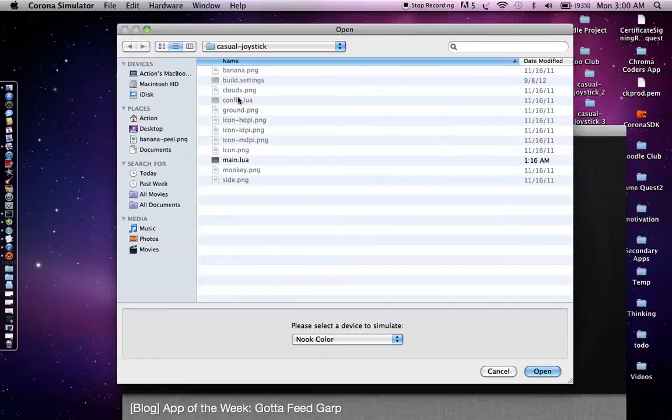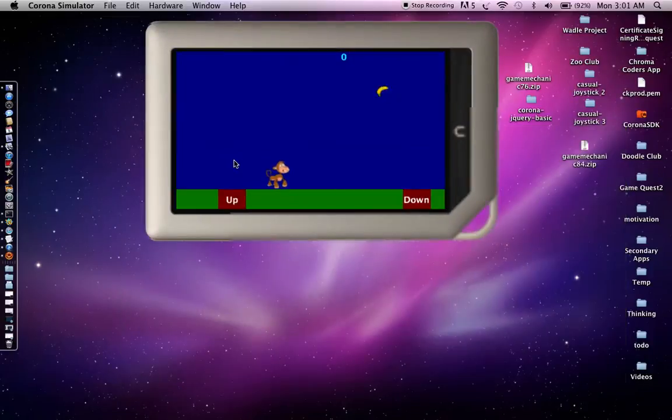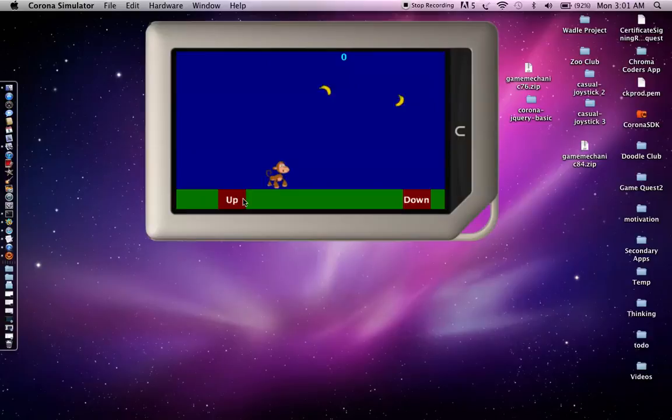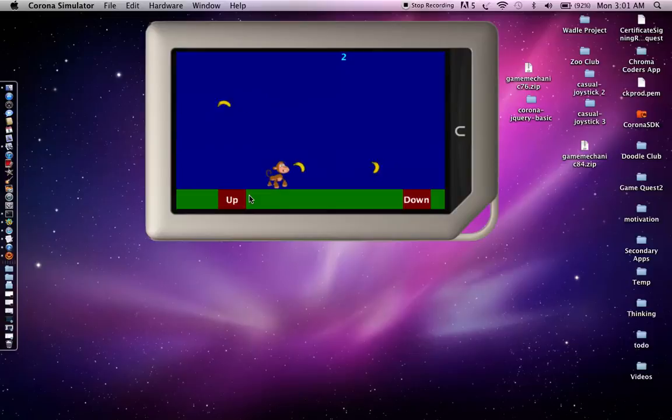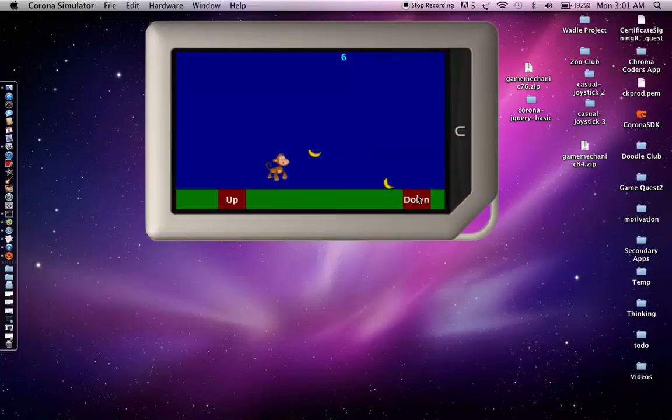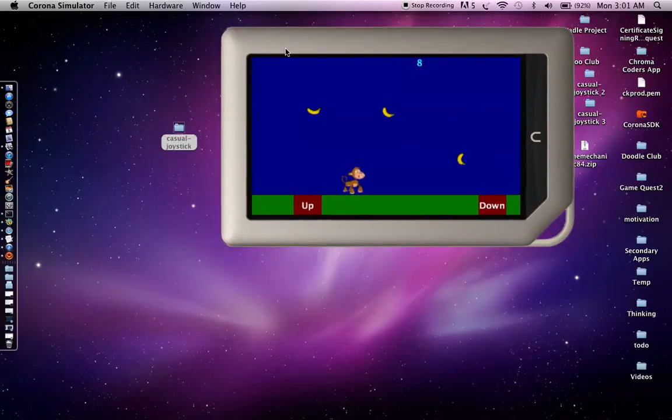And what you want to do is go to the casual joystick folder and then open up main.lua. And what you can see now is what I've done is I've taken that make your own mobile game in 60 minutes, kind of monkey banana falling template and kind of revised it so that it has a casual joystick mechanic to it. Basically two buttons, one button is up and another button is down, which forces it down.